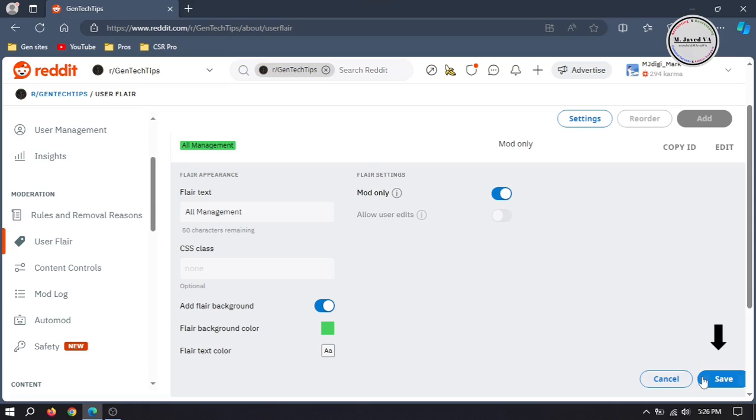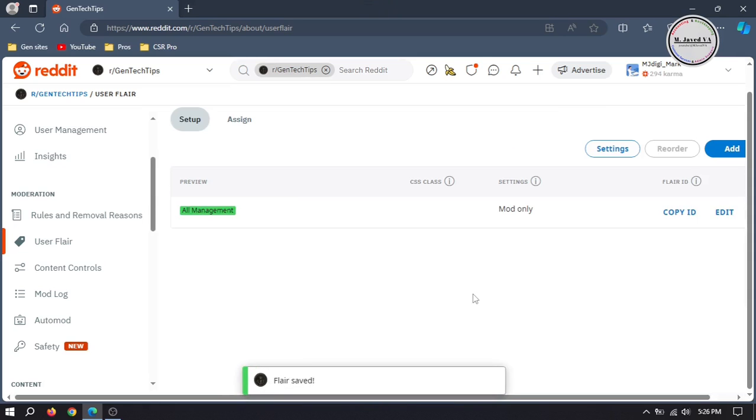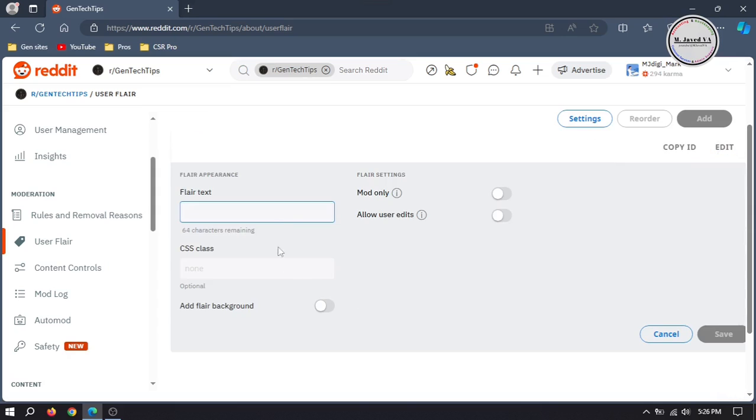Then click on save, and here you can see that your user flair has been added. You can add more if you want.